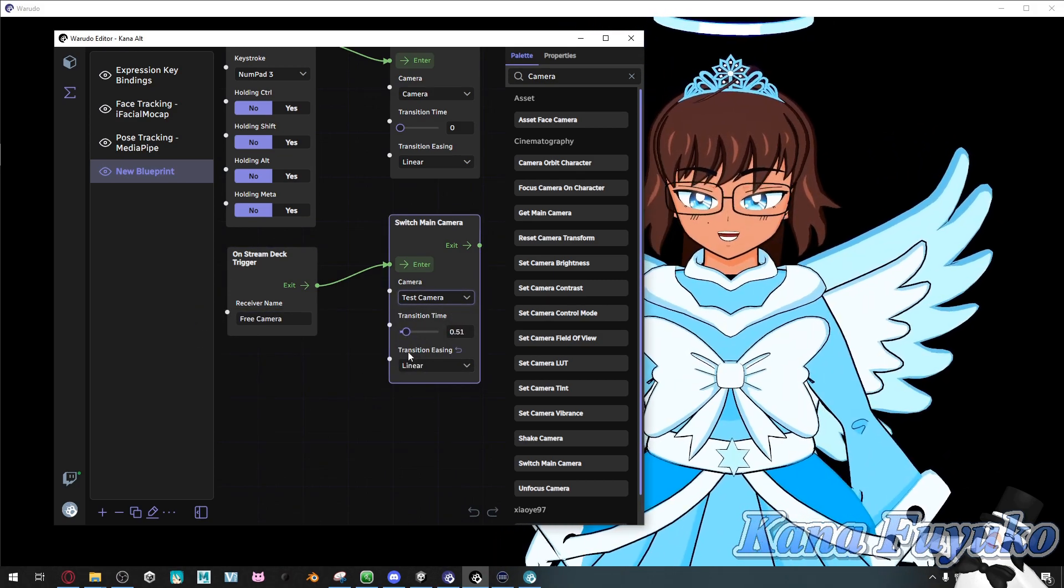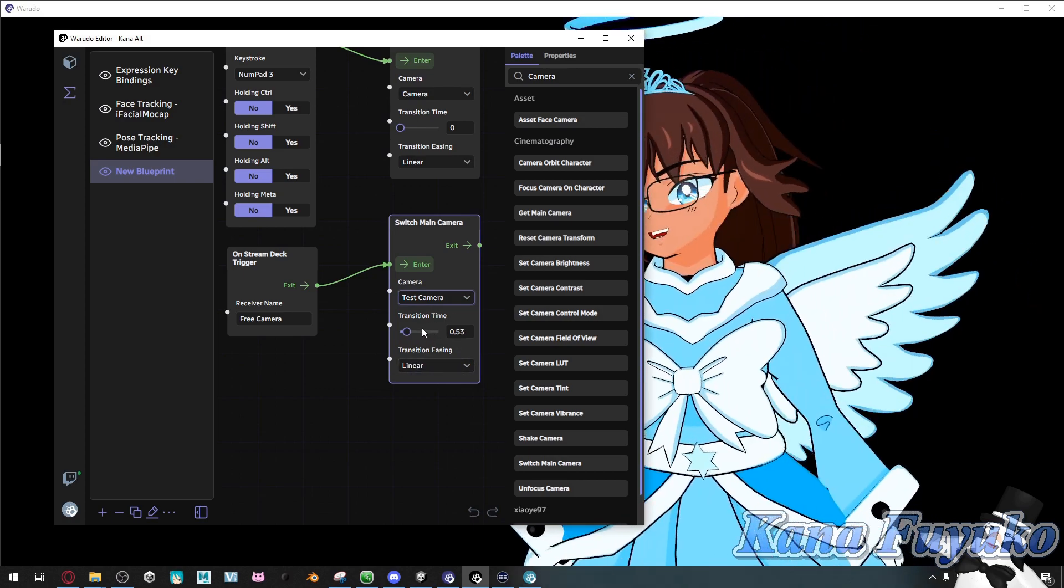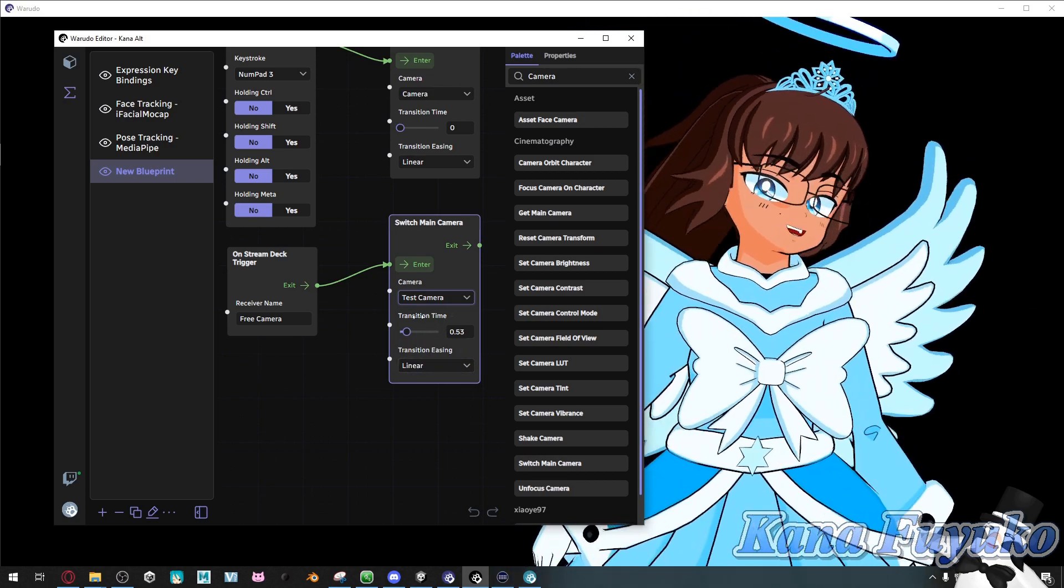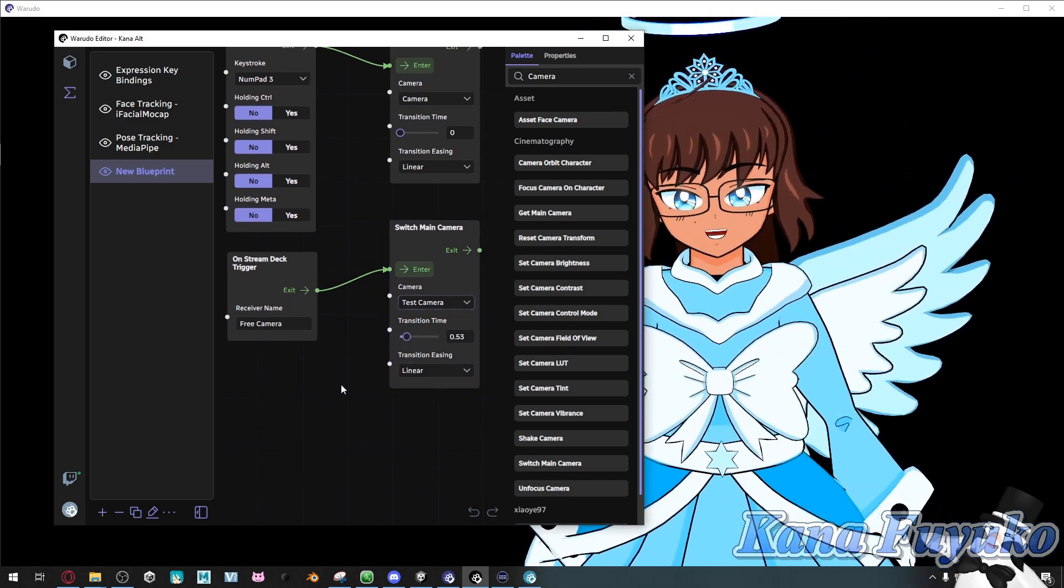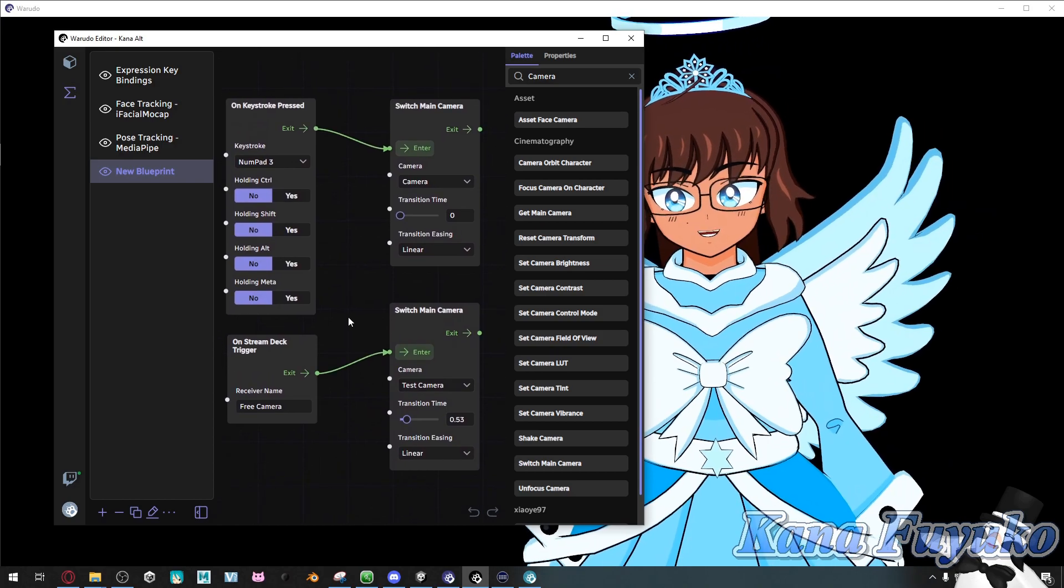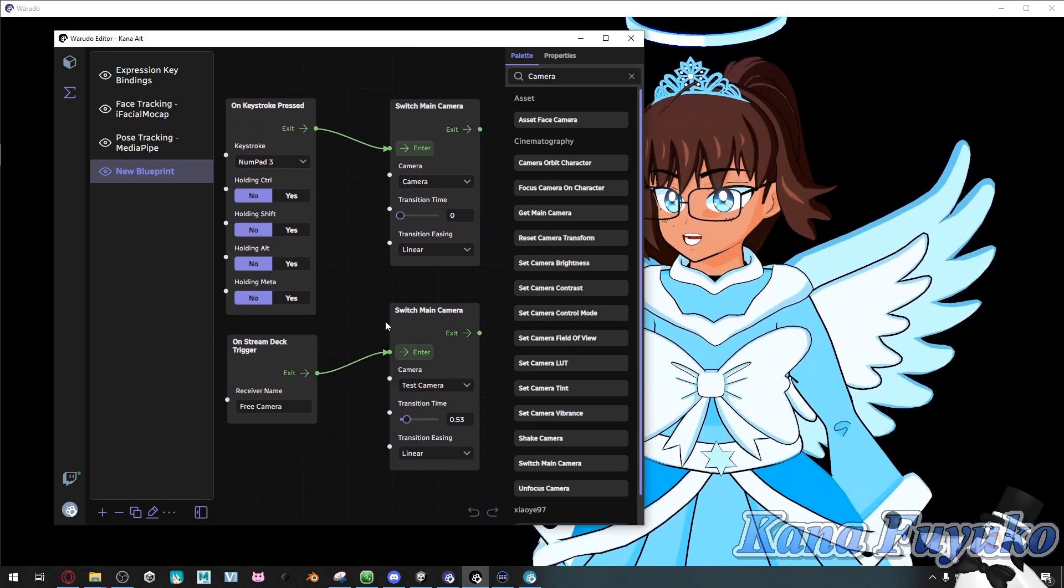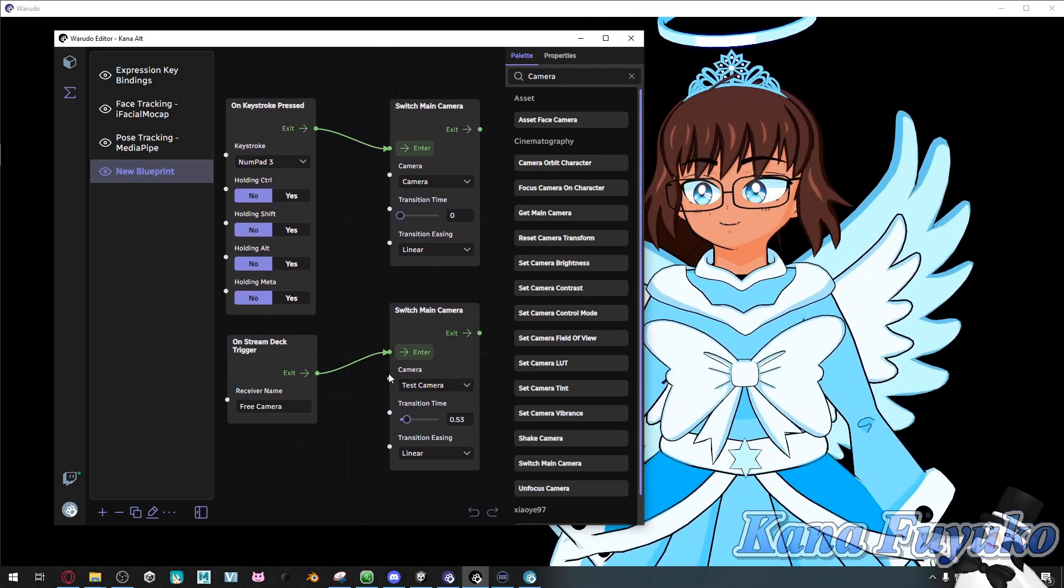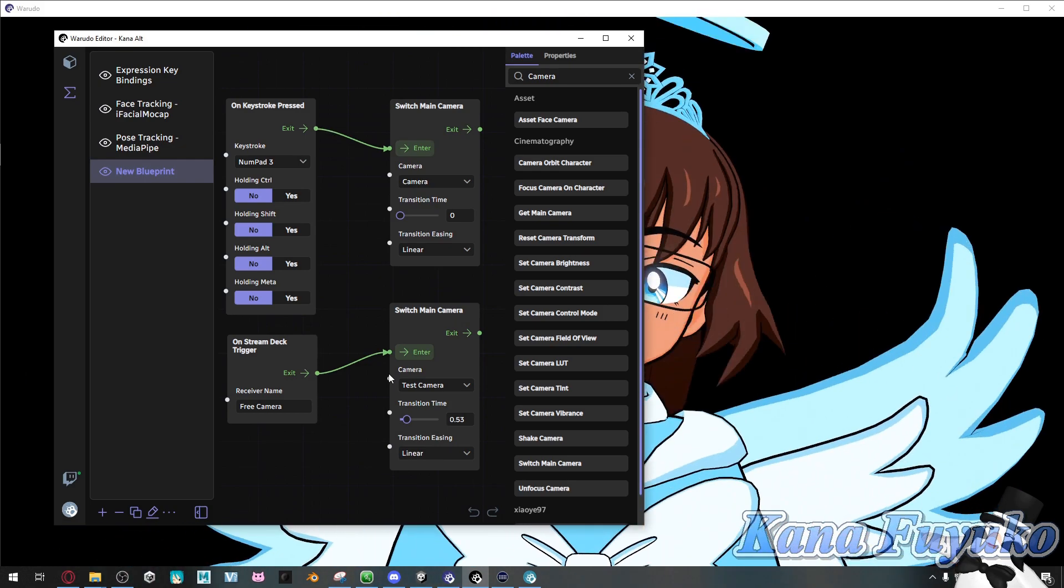So I'll have that set to test camera right here. And I want the transition time to be not snappy. It'll be slow. So you can have that. And then, pretty much, if I were to press the number three button, you can be able to toggle the camera.